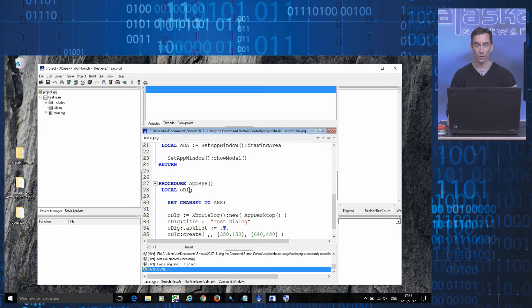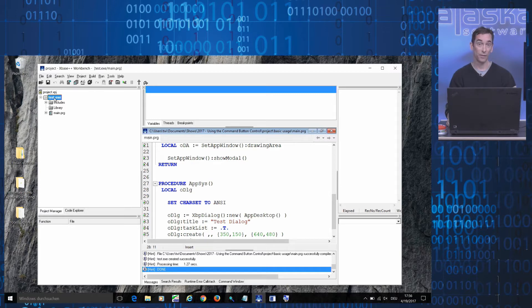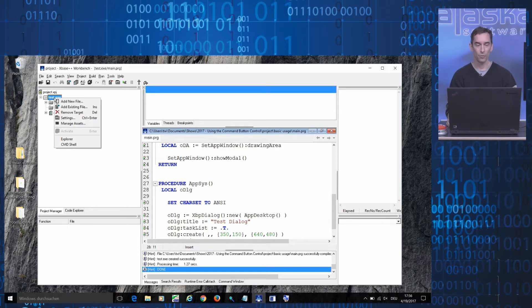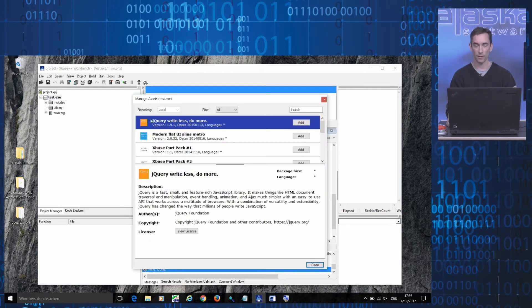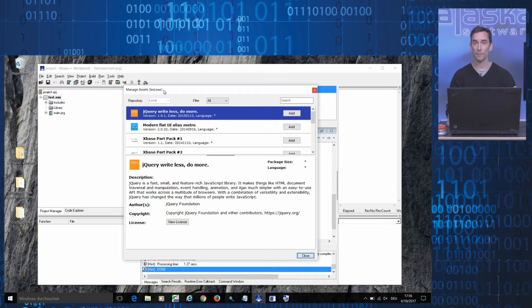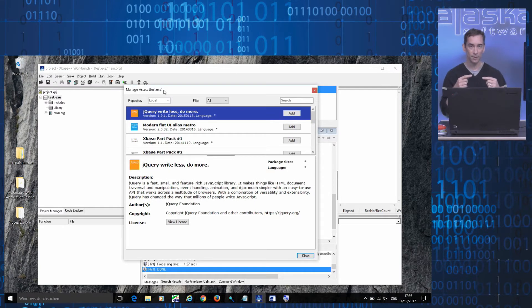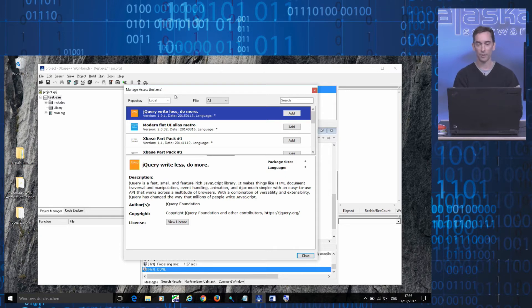In order to add a command button control to my project here, all I need to do is to select the active target in the project manager, right-click it with the mouse and select the manage assets menu item. This brings up the asset browser which lists all the assets that can be added to your target at this particular point in time.